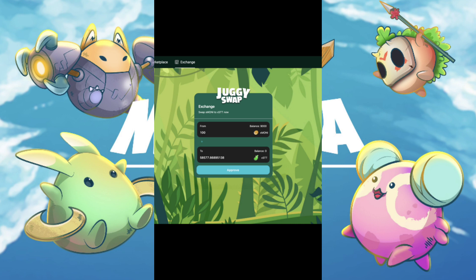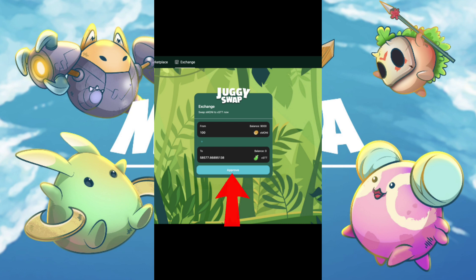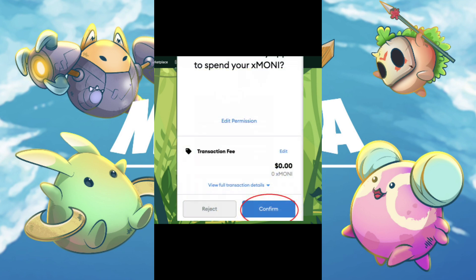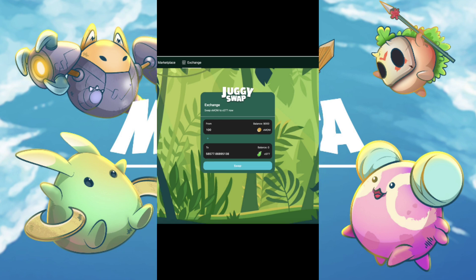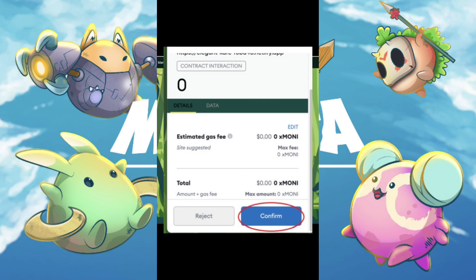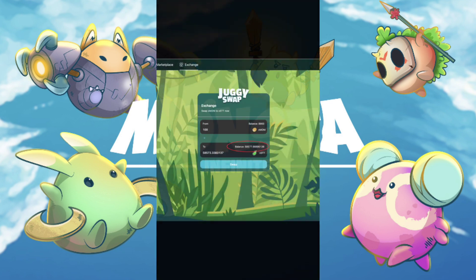By the way, the value of STT is based on demand, so it's not fixed. Whenever you are ready, click Approve — you'll get another notification from your Monster wallet extension, just confirm that. Then click Swap and confirm the transaction by going back to your Monster Infinite wallet extension.